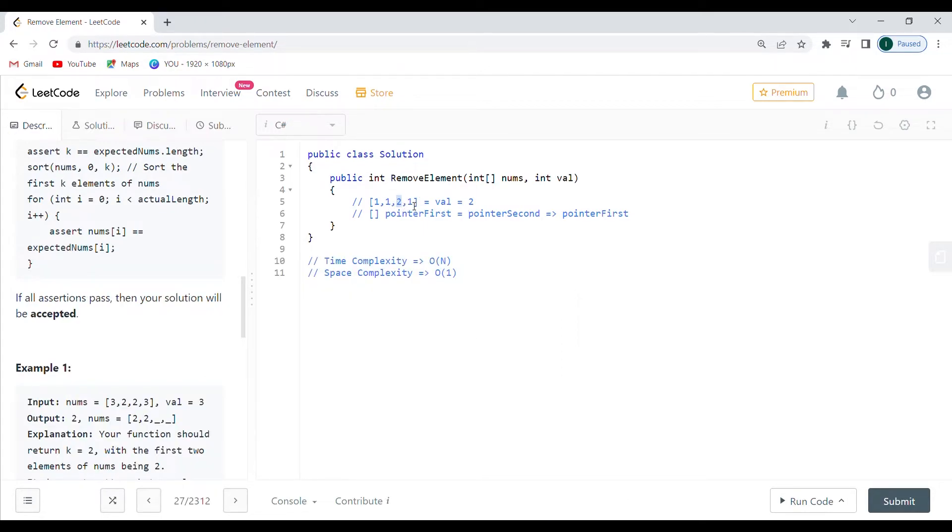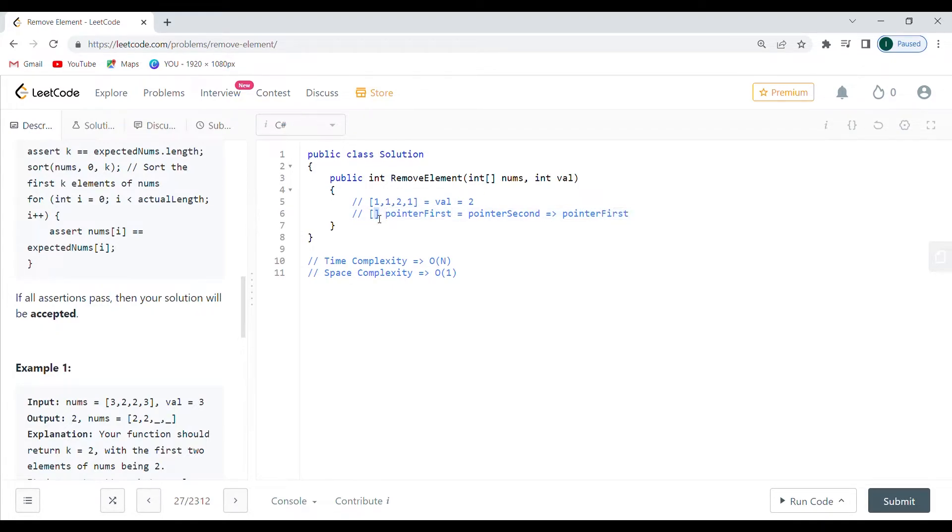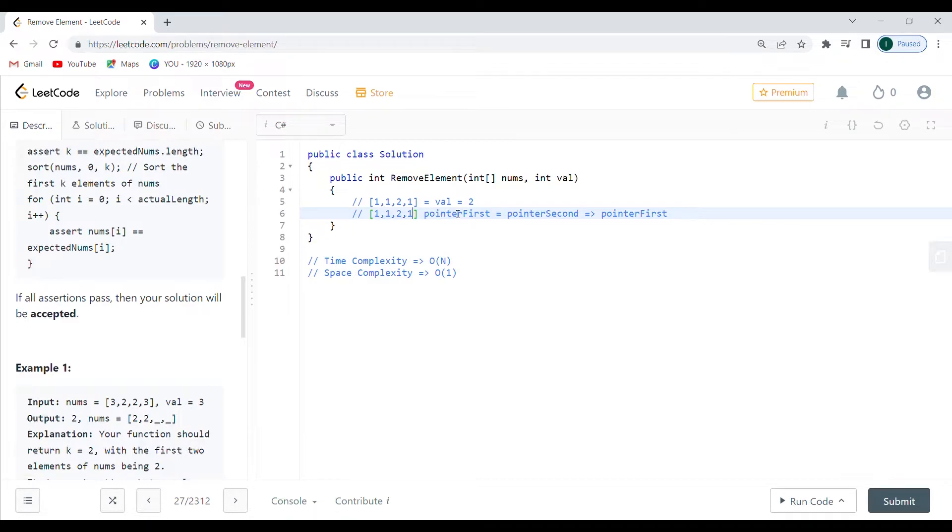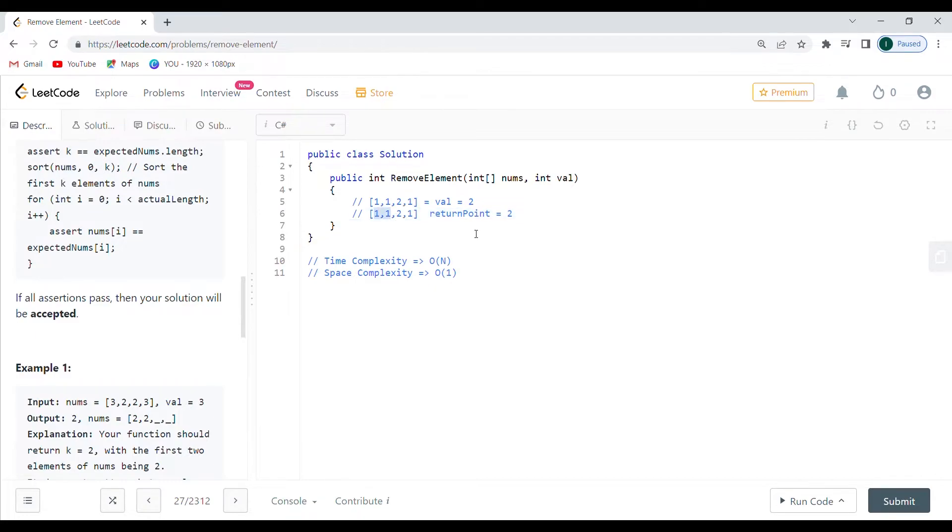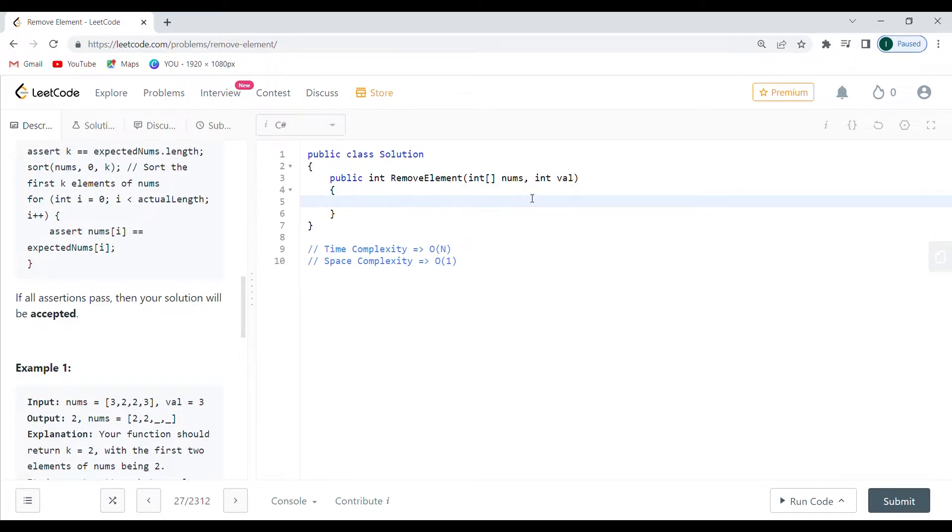After that we're going outside of the loop and I'm just going to return the first pointer. Then I'm going to have the array which is going to be, in this case, 1, 1, 2, 1. I'm going to send a return point equal to 2, meaning look at only the two elements of the array, and they are going to not have the value that I have provided. Let's go to solution and see working example.